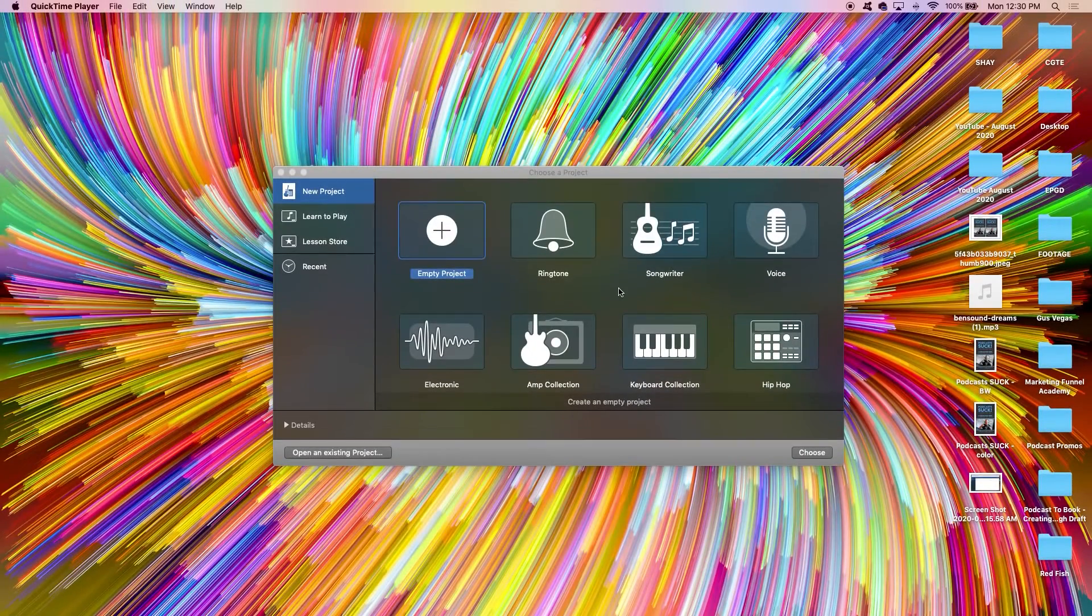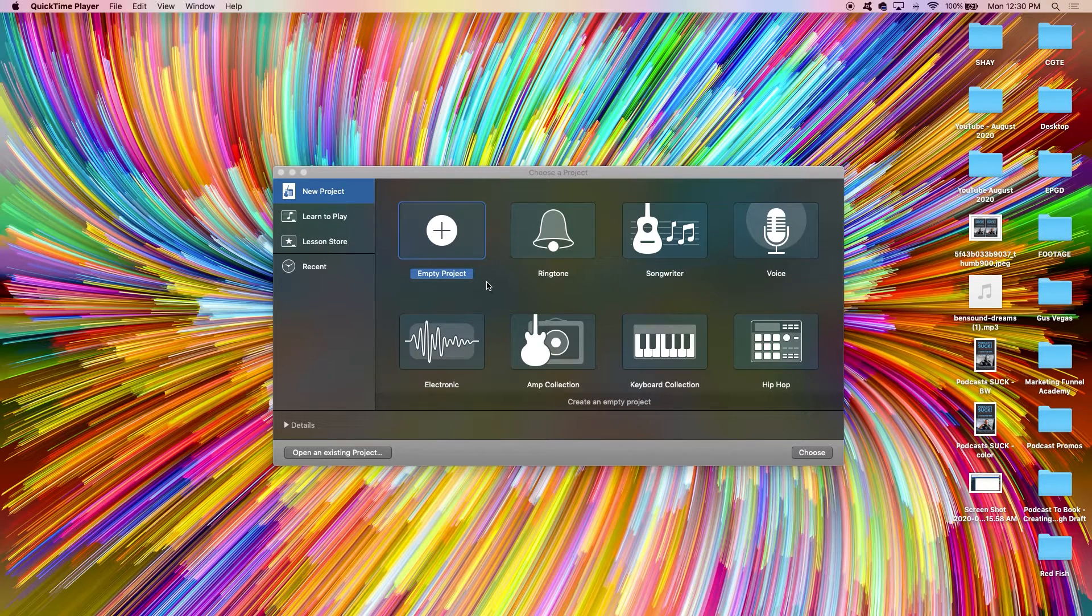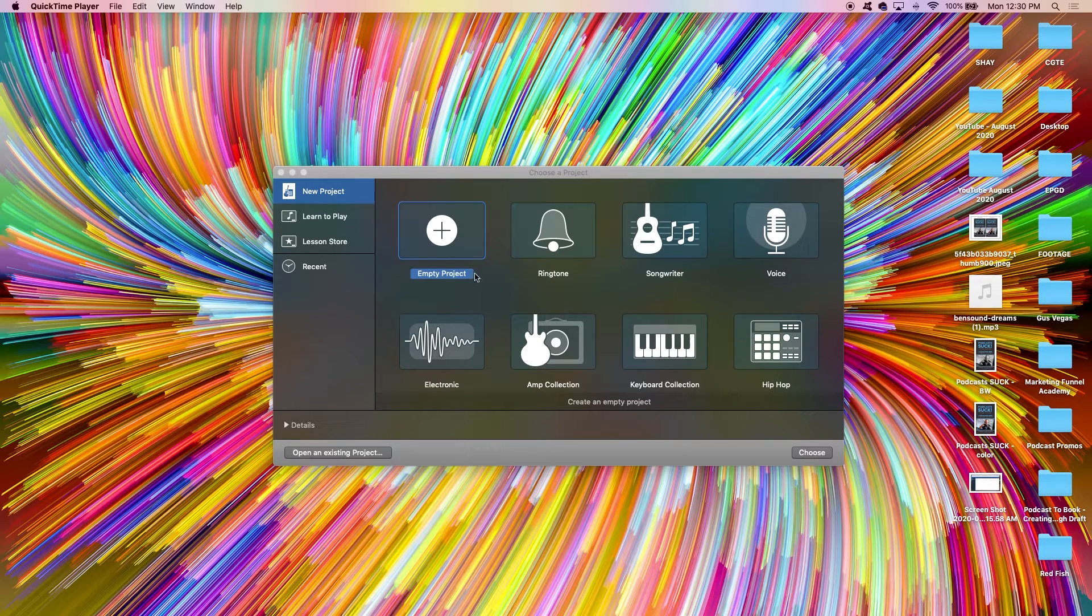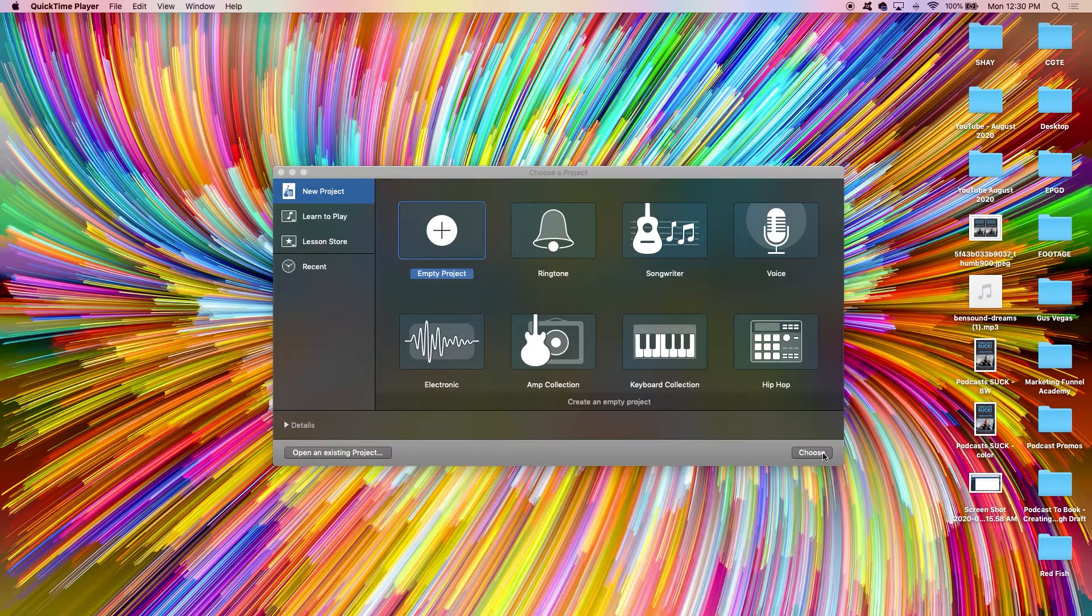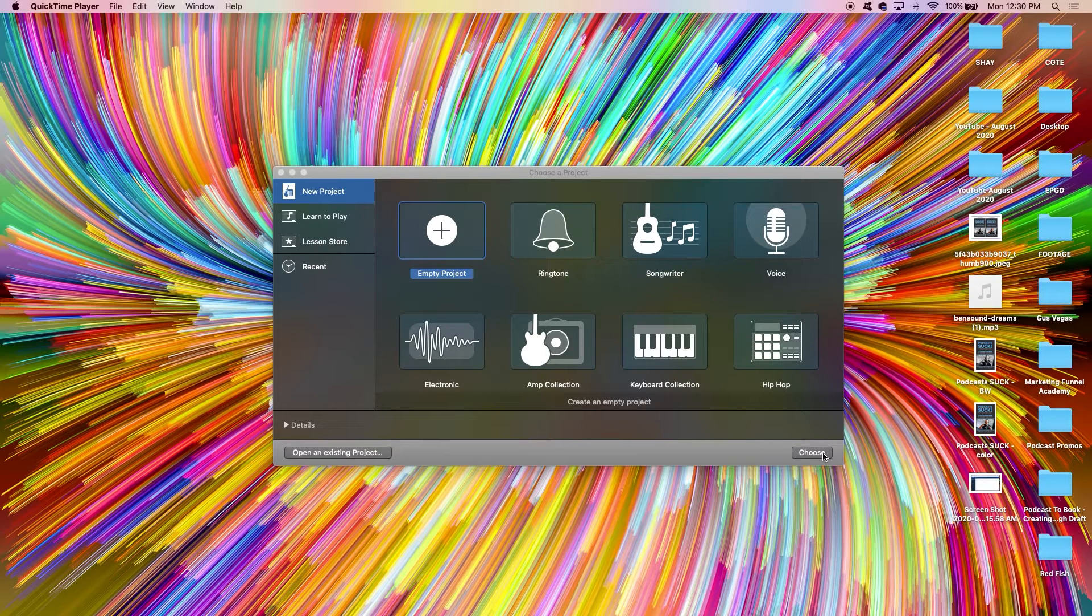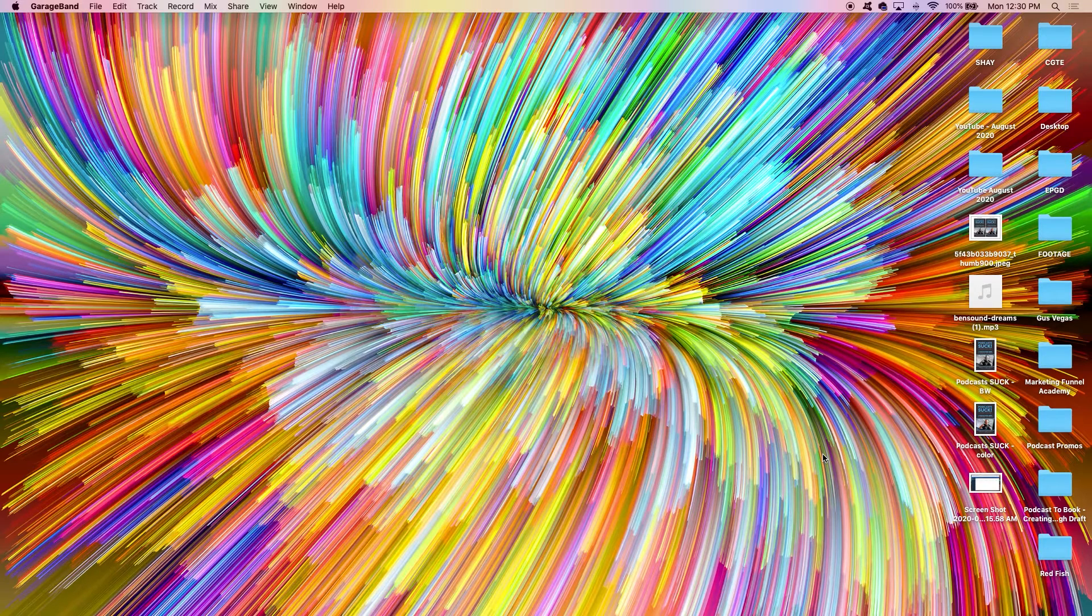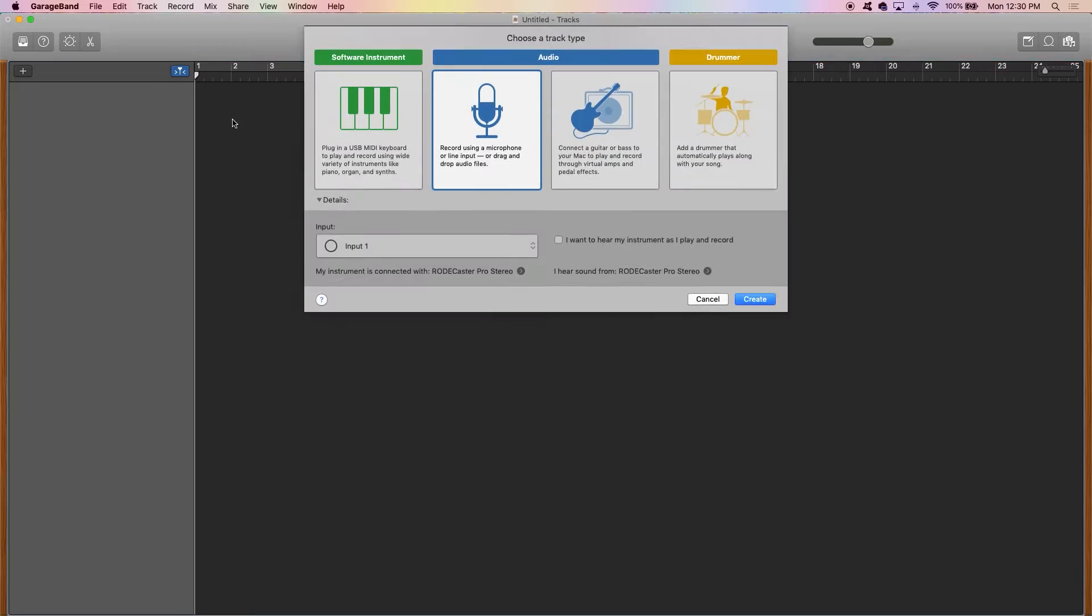First thing you're going to do is open up GarageBand on your Mac and you're going to see a screen that looks just like this. You're going to choose empty project. You could choose voice if you wanted to, definitely not anything that pertains to instruments because we're just recording a voice track. So I use empty project for these types of things. There's less going on within GarageBand. It's easier to navigate around.